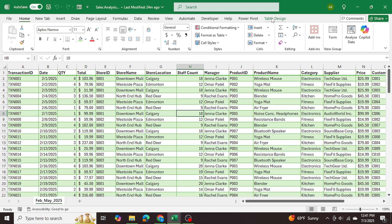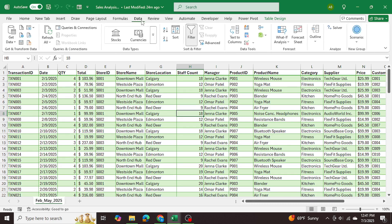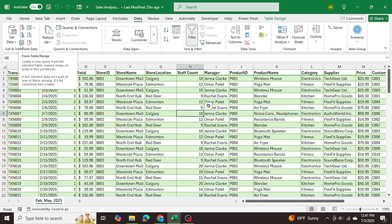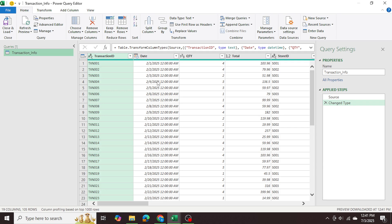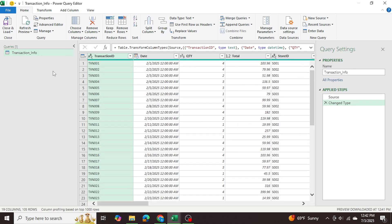To get started, the first thing I want to do just for due diligence is name the table. As you can see I've already named my table 'transaction information' — this is my master table. Then I'm going to go into Data and click the button to insert this data table into Power Query.